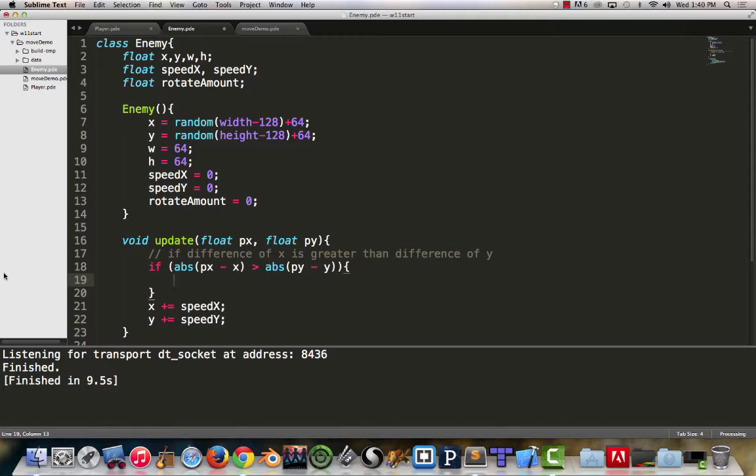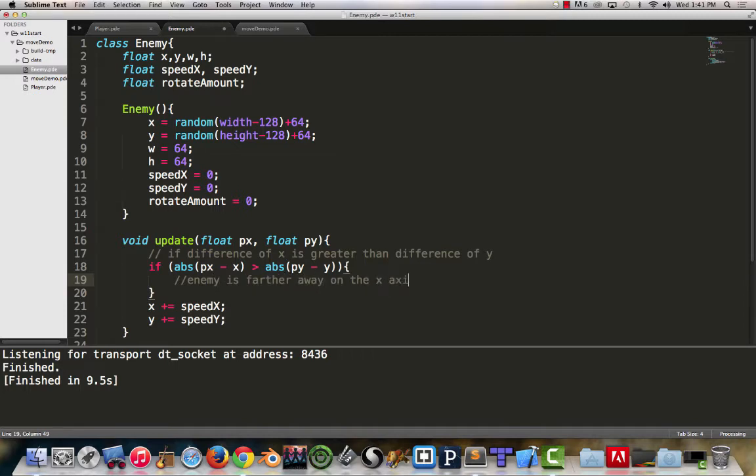If the absolute value of my difference of x is greater than the absolute value of my difference of y, at that point the enemy is farther away on the x axis.